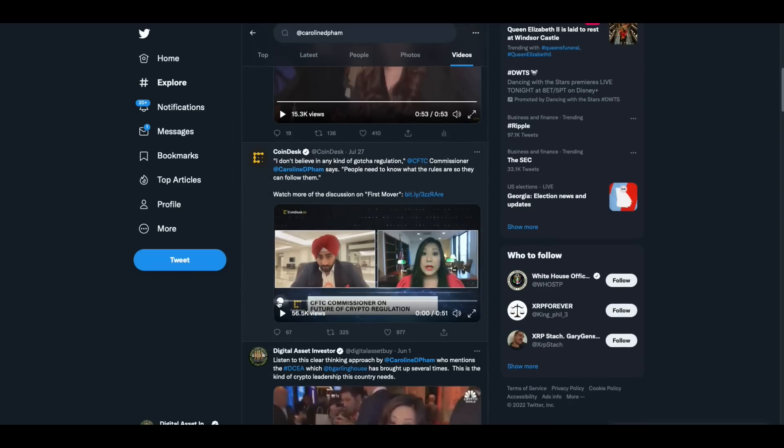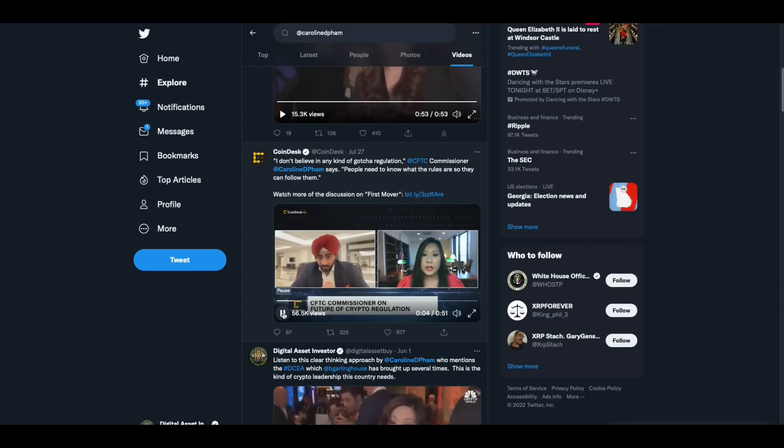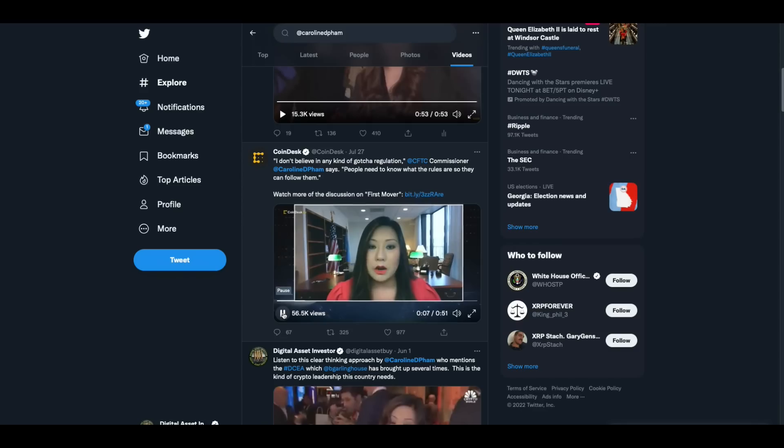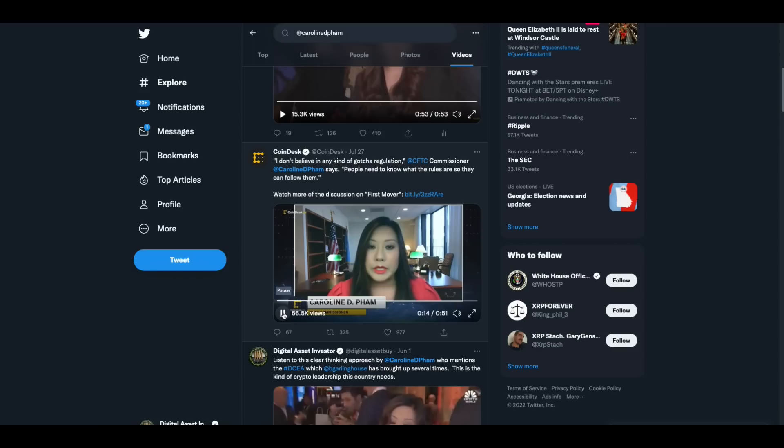That is what this country needs. Not a government hack like Gary to come in and scare the entire industry so that everybody's losing money left and right. This is what we need. People like this. Yes, people need to know what the rules are so they can follow them. I don't believe in any kind of gotcha regulation where the rules are constantly changing on people and they don't know what they're supposed to be doing. I believe that responsible actors do want to comply with the laws. That's how they can grow their business in a compliant way. But it's incumbent upon regulators to make sure that we're providing that regulatory clarity.